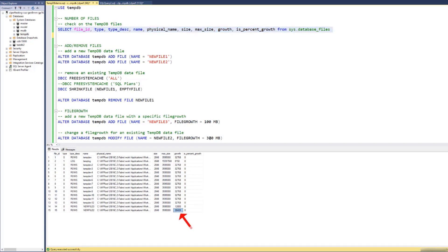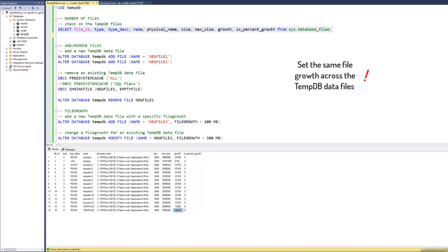We strongly suggest setting the growth increments the same across all TMDB files. Because otherwise, the round-robin algorithm for allocating pages will be lost after each increase of any TMDB file, and the system may not be able to rebalance.